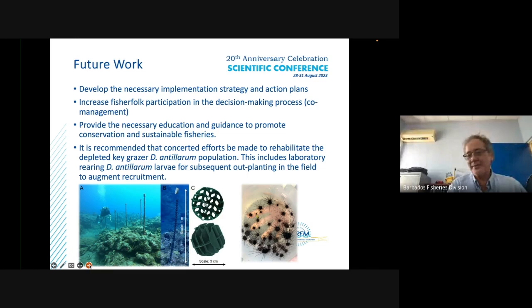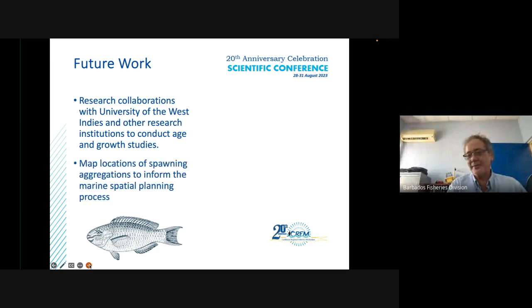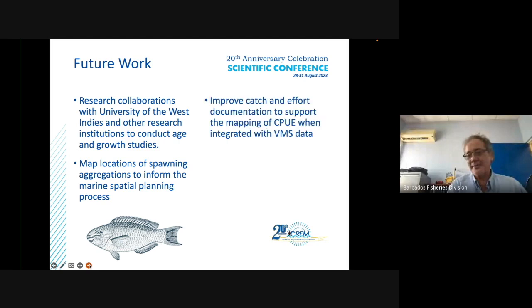Future research collaborations with the University of the West Indies and other institutions will conduct age and growth studies, map locations of spawning aggregations to inform marine spatial planning, and improve catch effort documentation to support CPUE mapping integrated with VMS data.